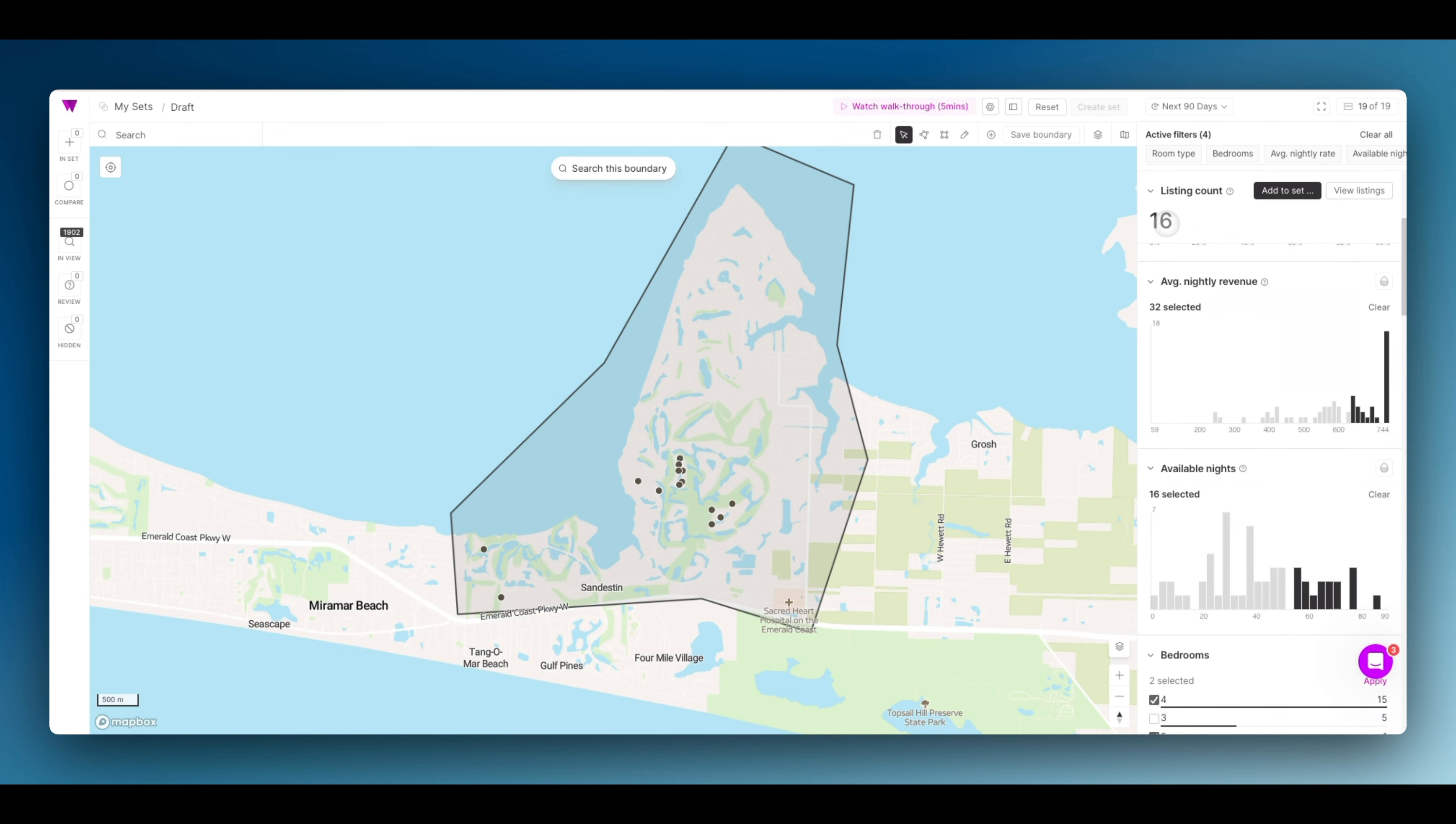At this point, I'm down to 16 listings. I'm looking at the 16 highest performing large properties in the Sandestin market.